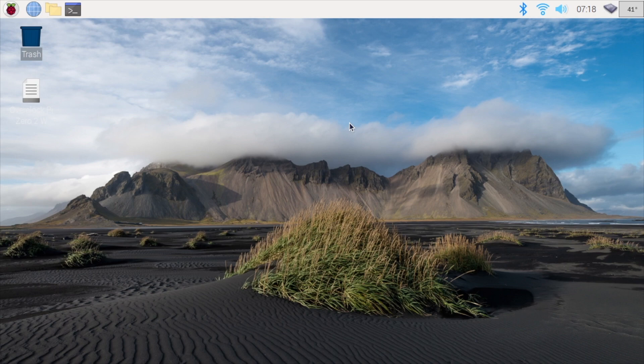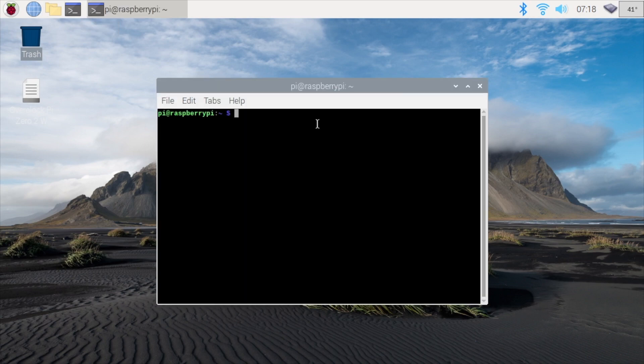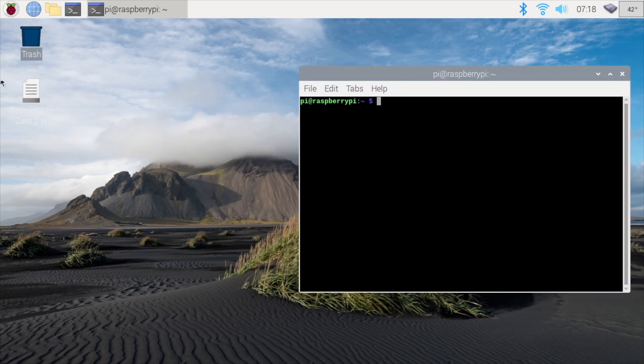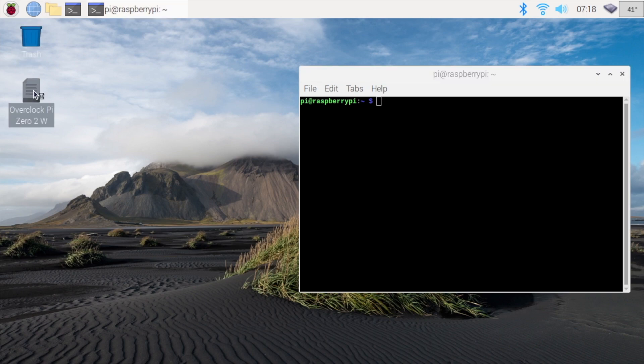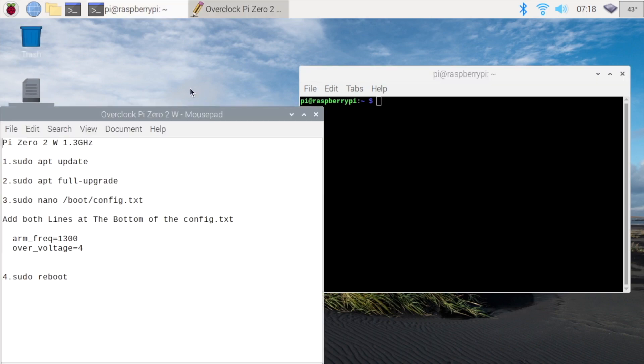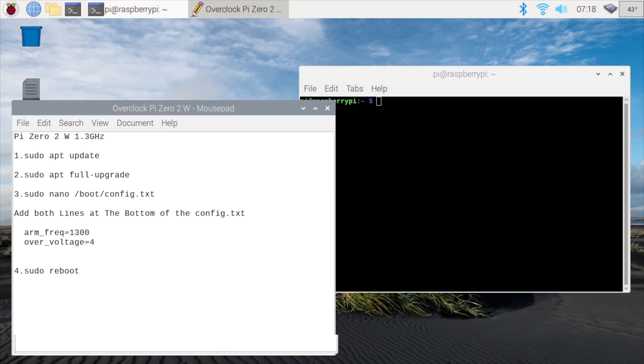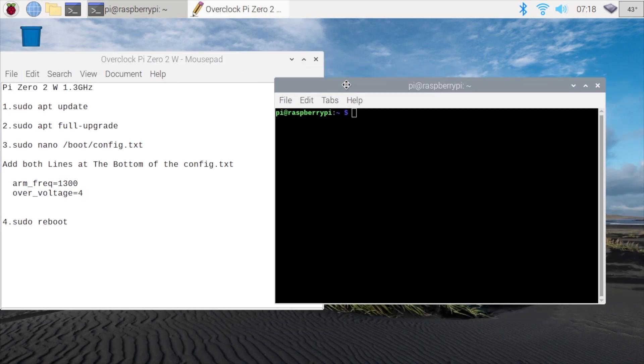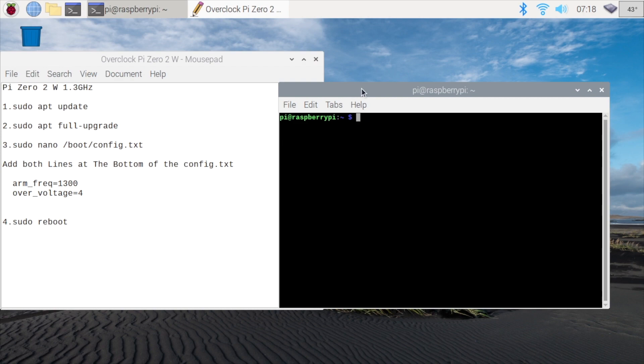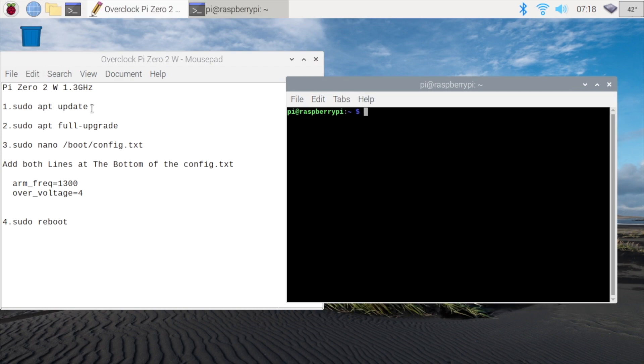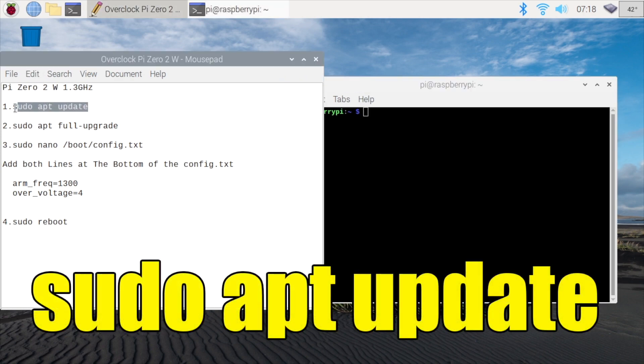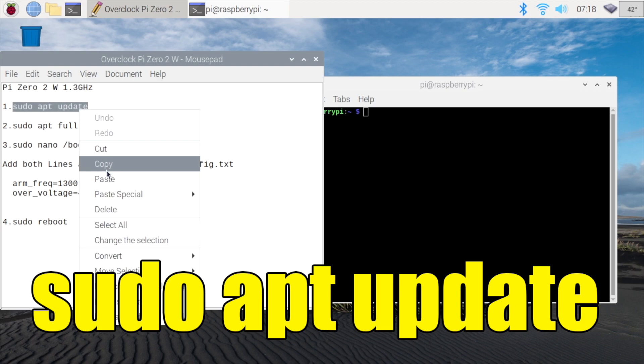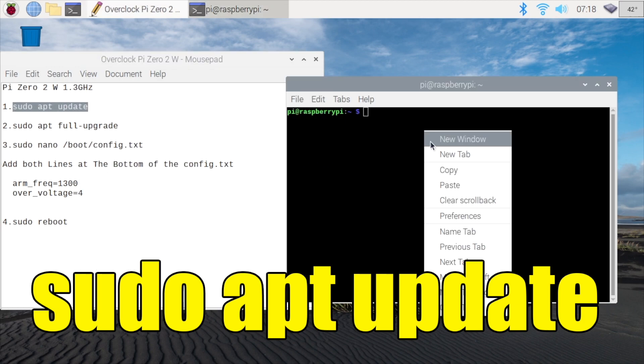So let's go ahead and get the 02W overclocked. We're going to open up terminal right up here, or you can press ctrl alt t on your keyboard. Now what I've done is create a little text document. Link for this will be in the description. I'll also list it out there. Really easy to use. So the first command here in this text document is sudo apt update.